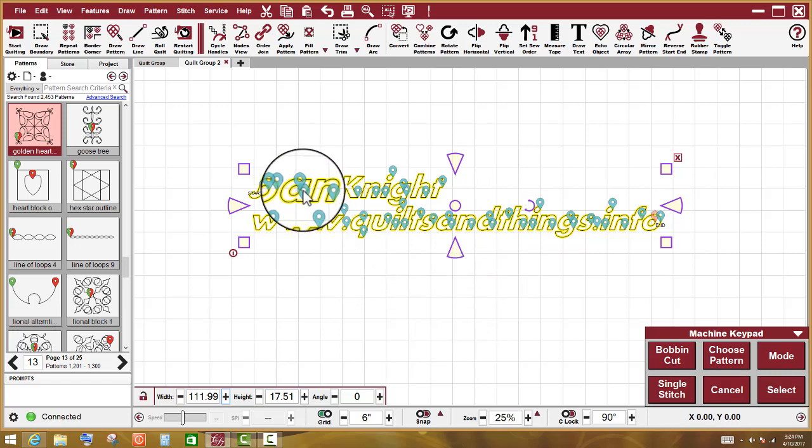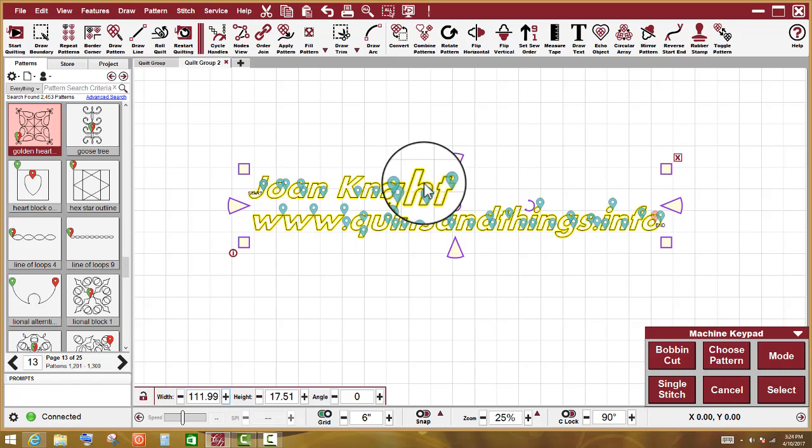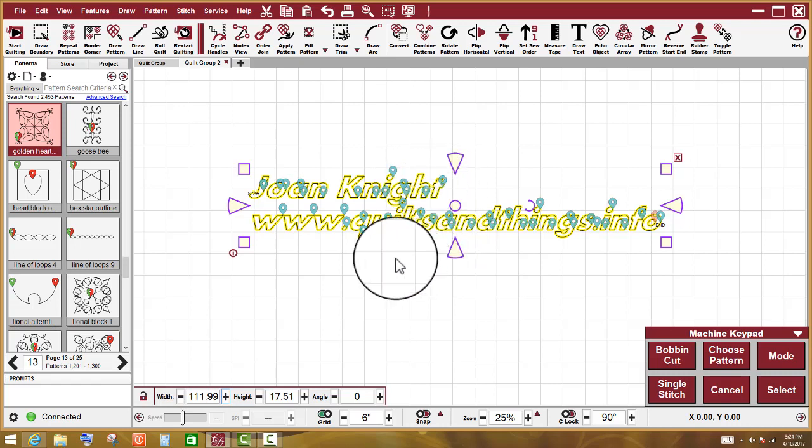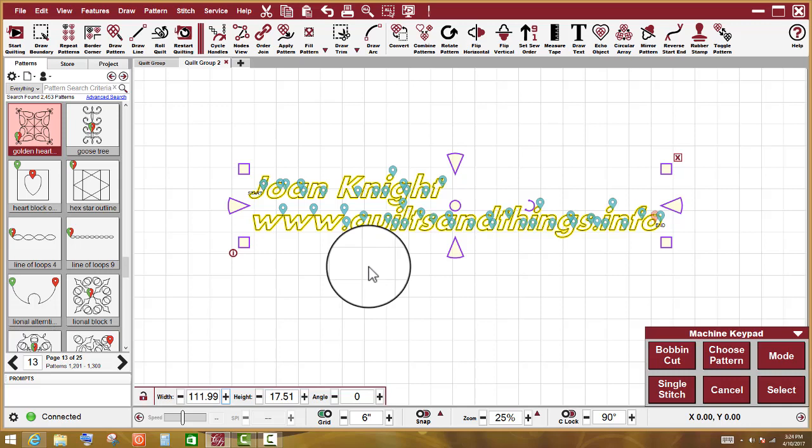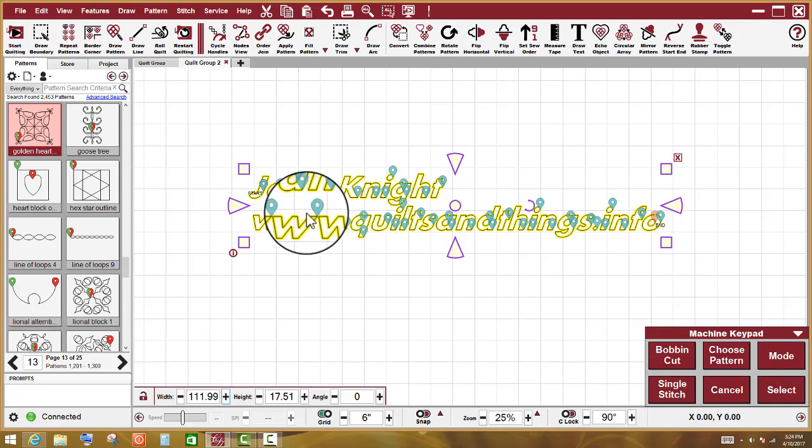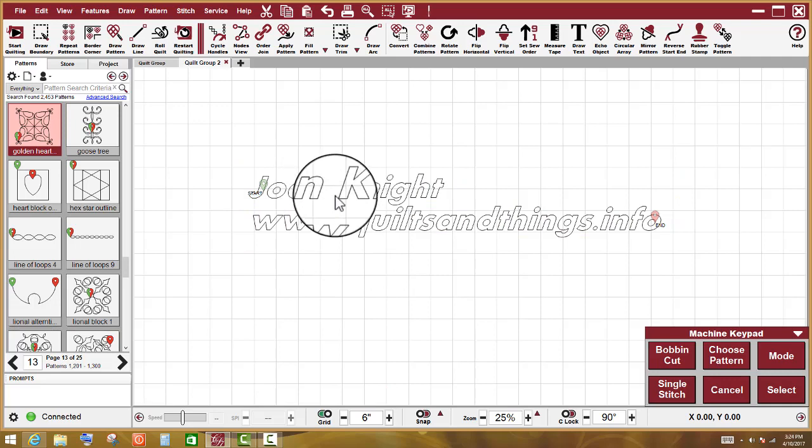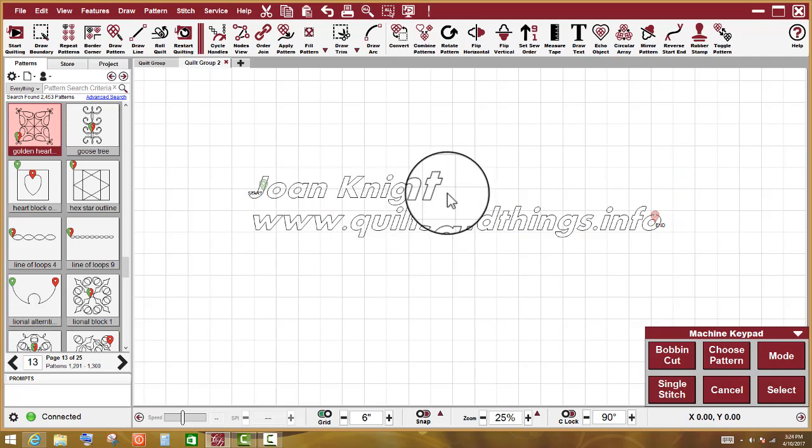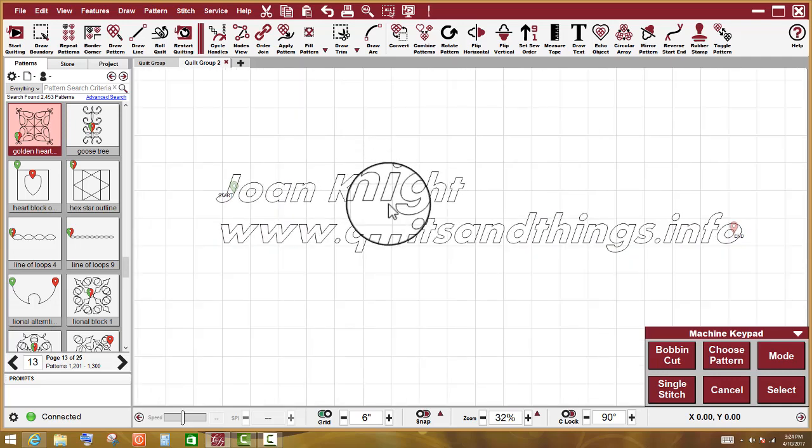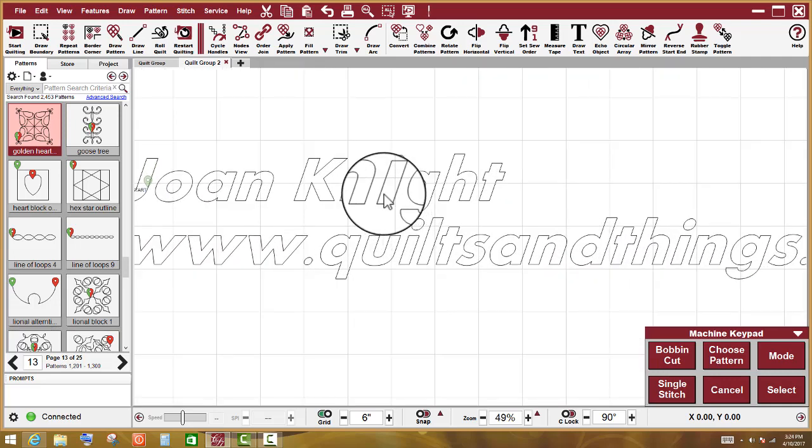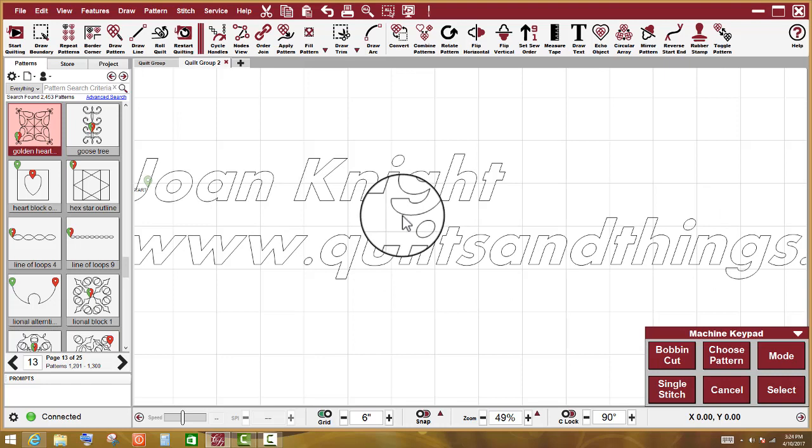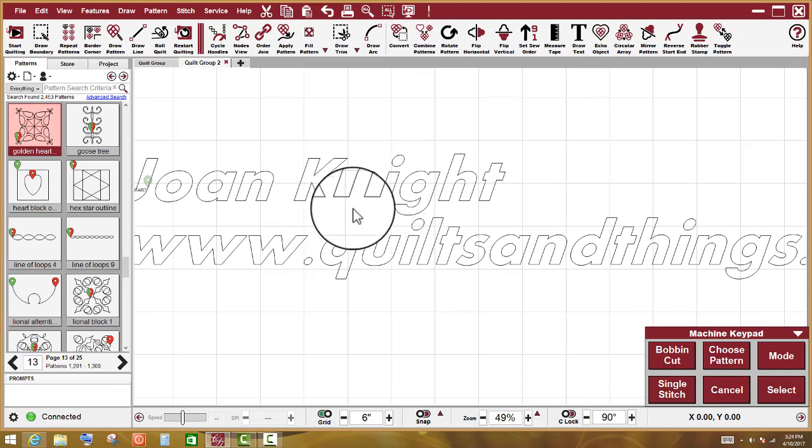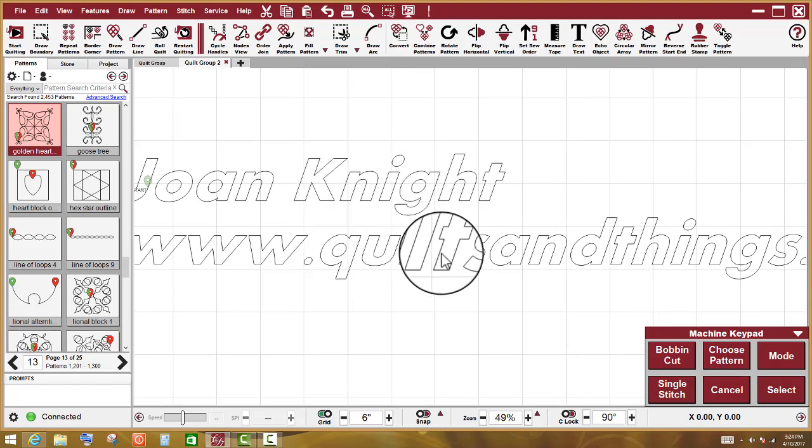You see all of these little teal colored markers right here? Those are the markers that indicate that there is a jump stitch in Creative Studio version 7, that each one of these letters is going to quilt out individually. If you scroll in really close, you'll see there is no connection between any of these letters.